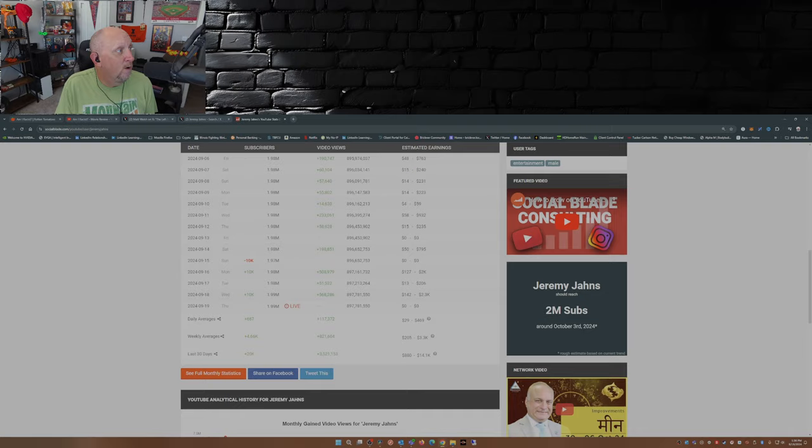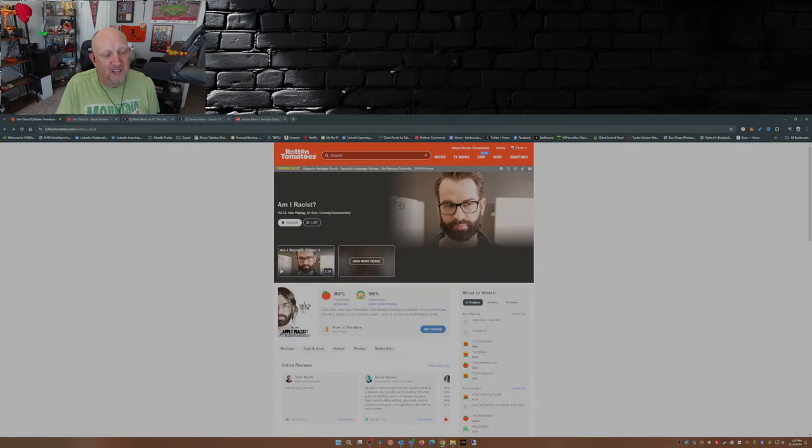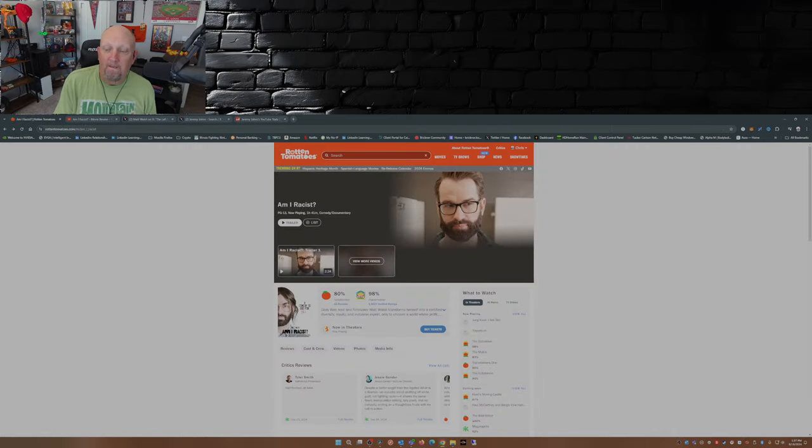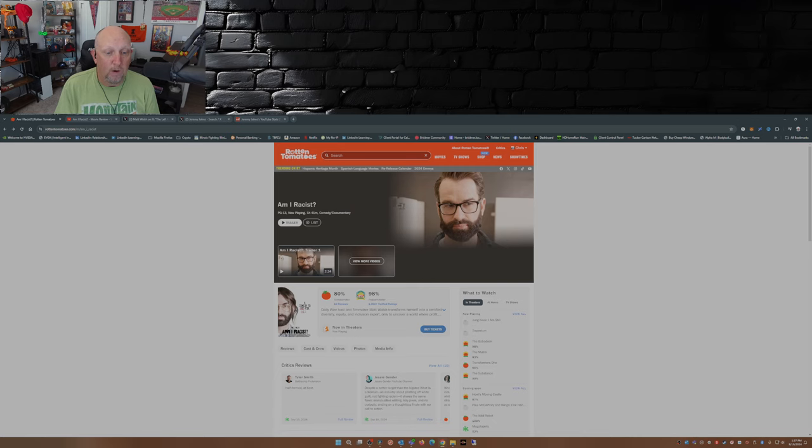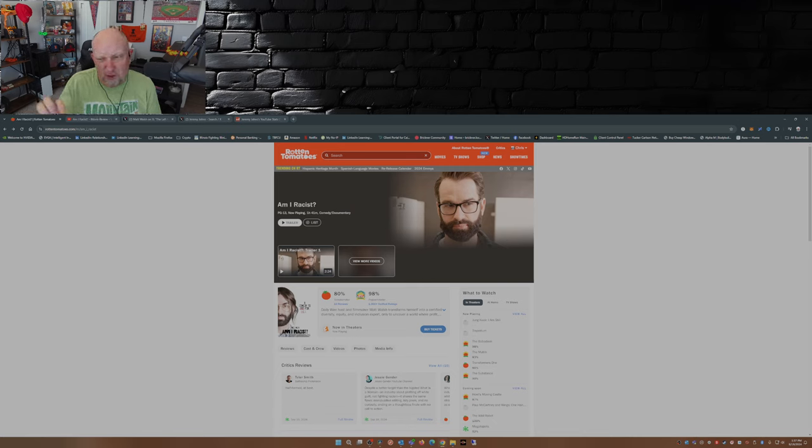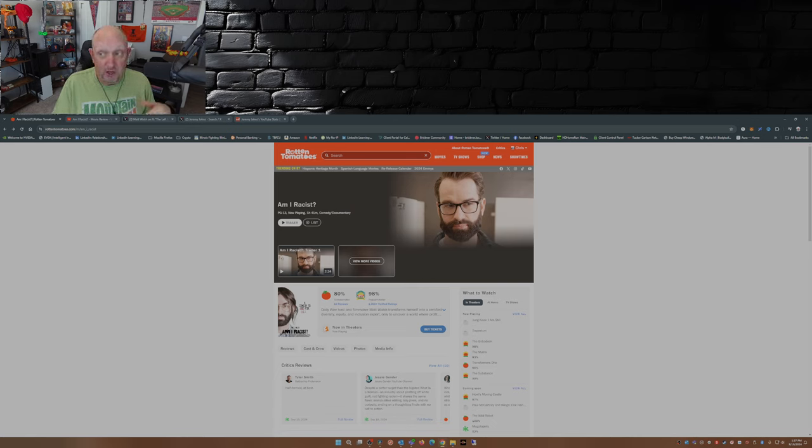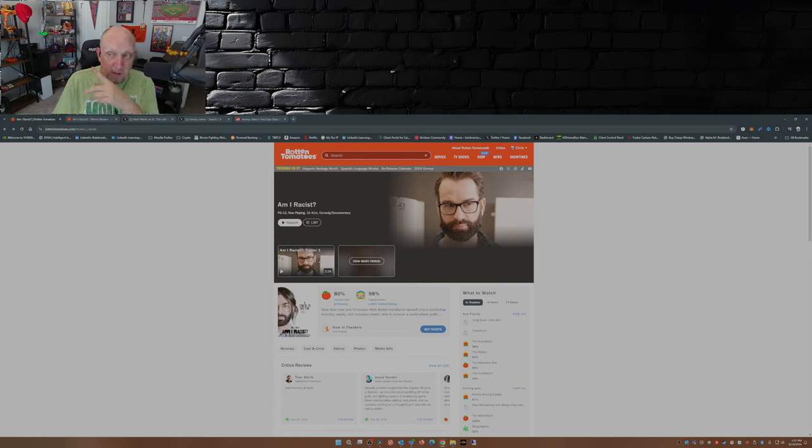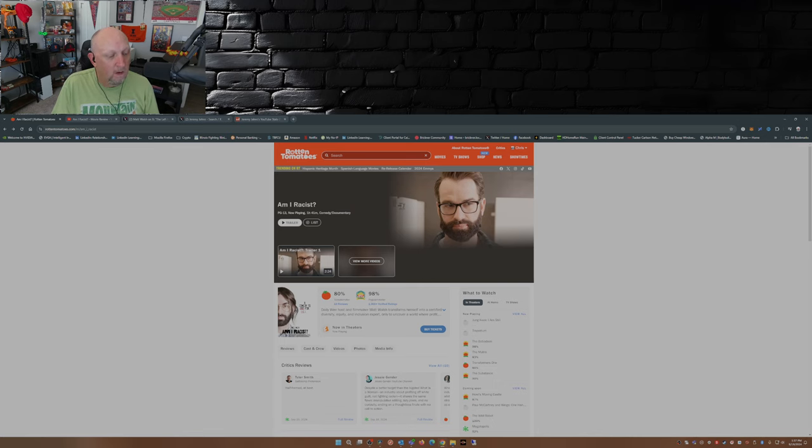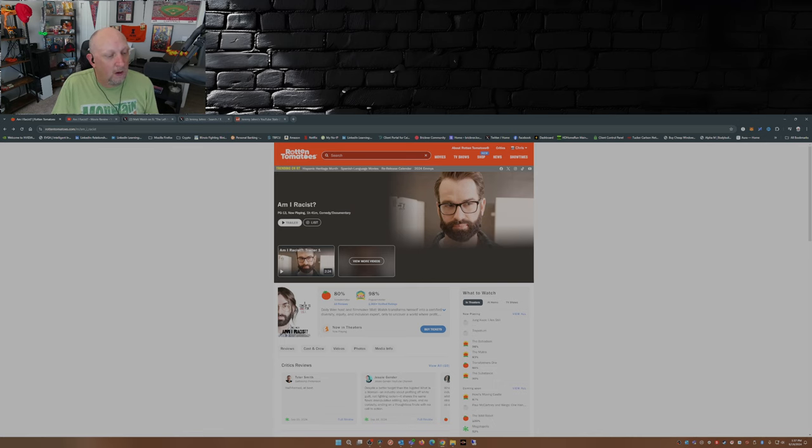Currently Rotten Tomatoes has now posted an 80 percent score on their tomato meter for Am I Racist. The audience score dripped a little bit, it was at 99 percent earlier this week, was at 99 percent when I posted my last video which I'll link. I'll throw a link up in the box here.